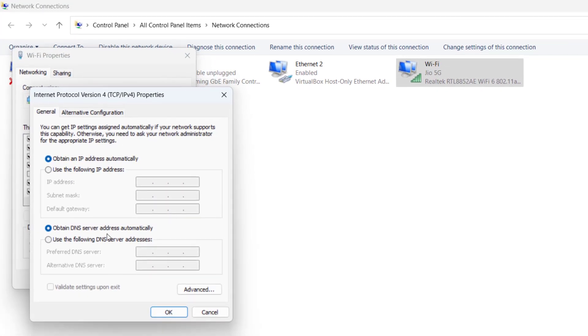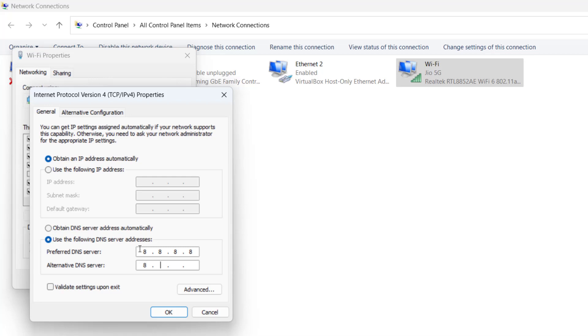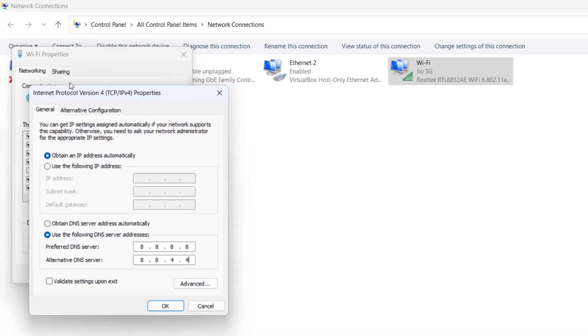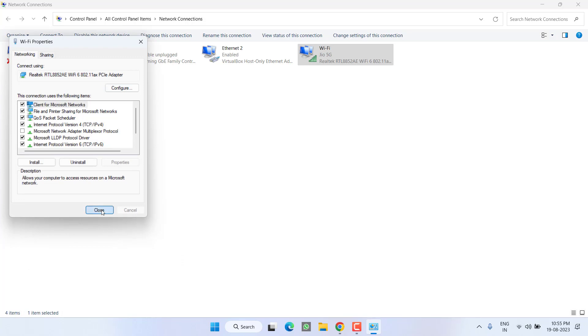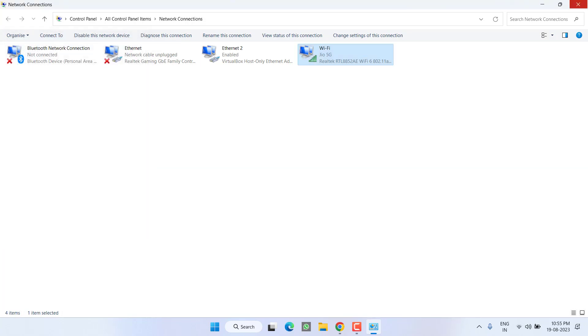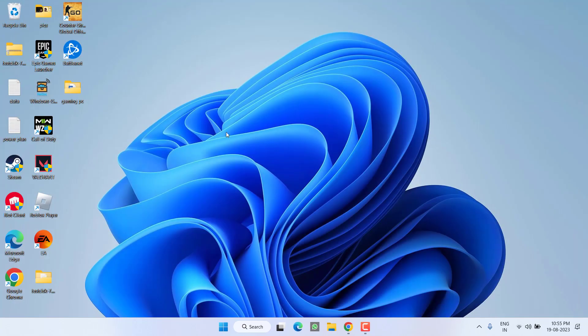Now here, choose the second option use the following DNS server address. Type in 8.8.8.8 and in alternate DNS, type 8.8.4.4. Once done, hit OK and close it. Now restart your Riot client and then launch the game to fix the issue. If this also fails, let's proceed to the third step.